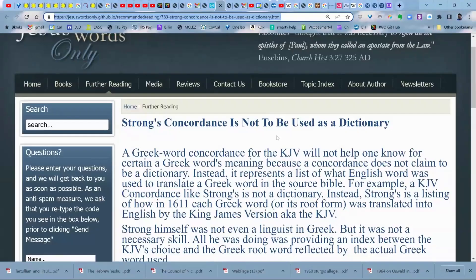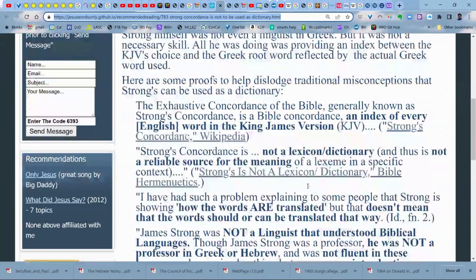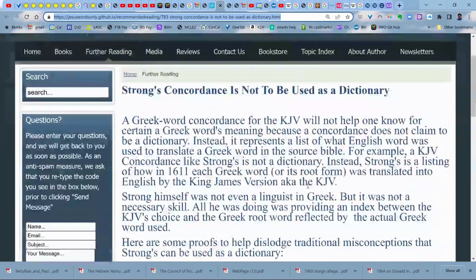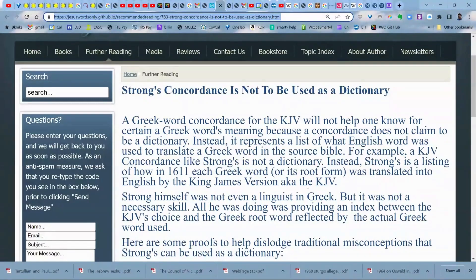In the description, you'll have a link to a detailed article with hyperlinks where you can follow up and verify everything. This is at our webpage and it's titled 'Strong's Concordance is Not to Be Used as a Dictionary.' If you want to find out the meaning of a word, Strong's is not the way. You're not using it the way it was intended — or rather, it was done by someone who was not a Greek linguist and didn't attempt to create a dictionary. He attempted to do what's called a concordance.